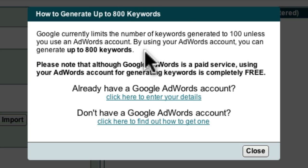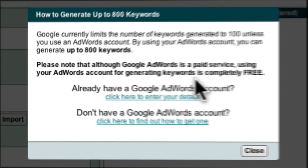Please note that although Google AdWords is a paid service, using your AdWords account for generating keywords is completely free. You will not be charged a single cent by Google or Noble Samurai to generate these lists of keywords.